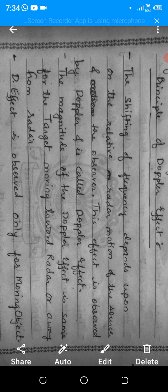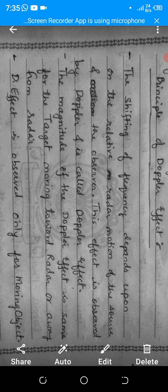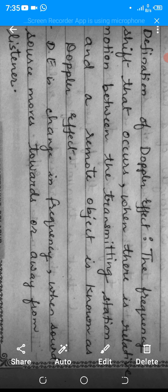Now, the principle of the Doppler effect: the shifting of frequency depends upon the relative radar motion of the source and the observer. This effect was observed by Doppler and is called the Doppler effect. The magnitude of the Doppler effect is the same whether the target is moving towards or away from the radar, and it is observed for moving objects only.